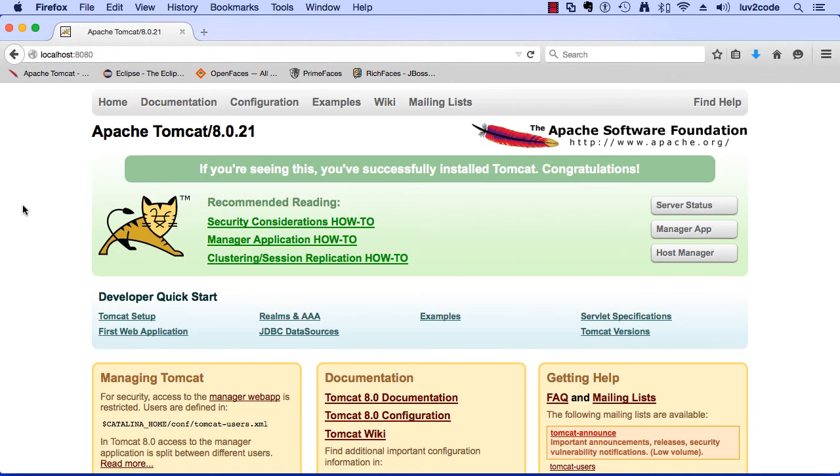So we downloaded the server, we installed it, and we also started the server and then accessed it via our web browser. So we know that things are looking really good for us. Good job so far.